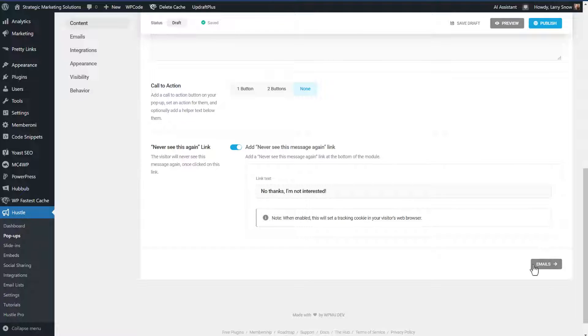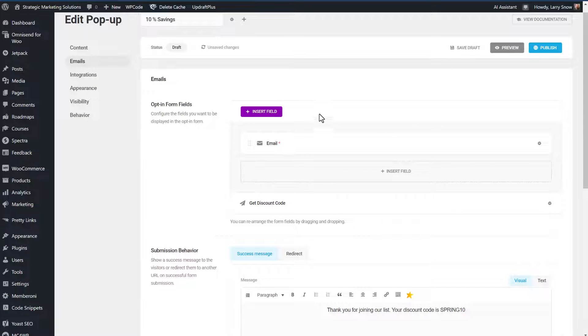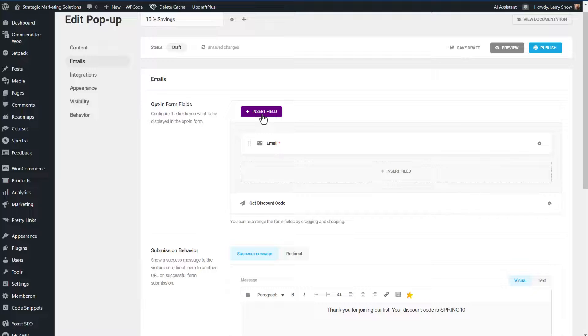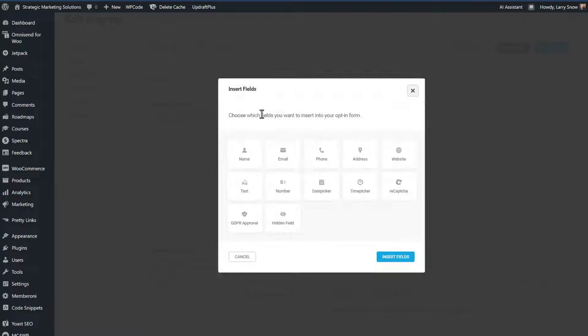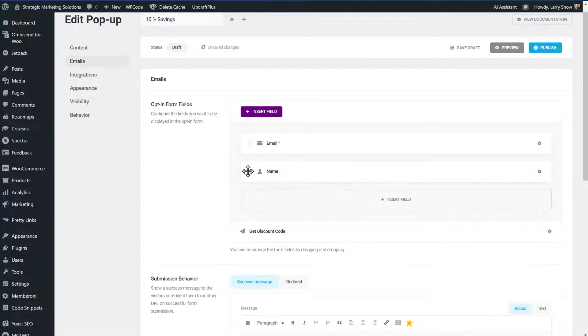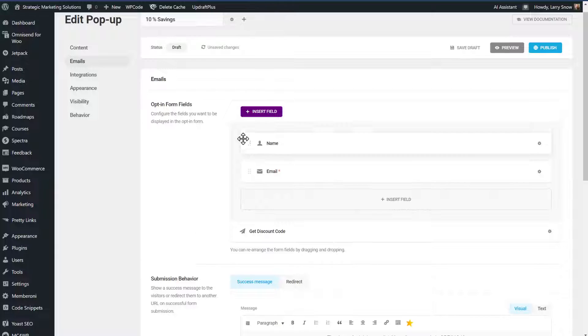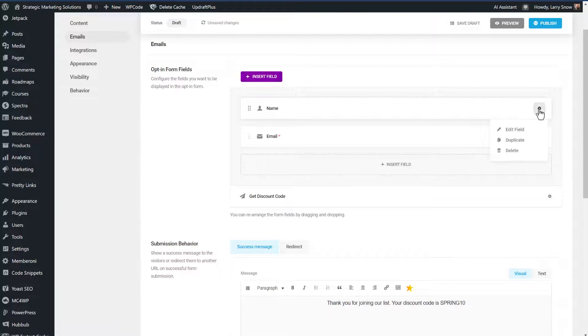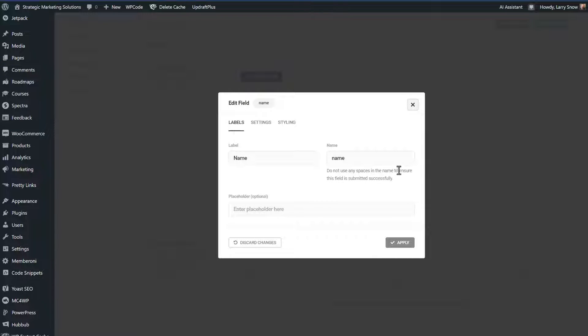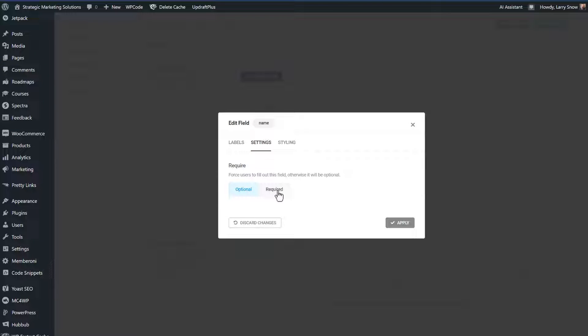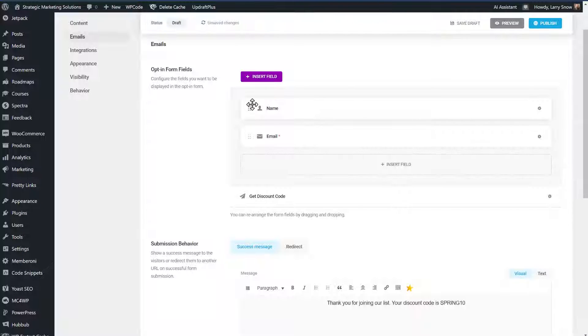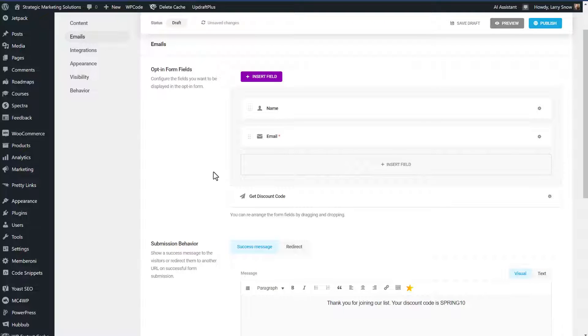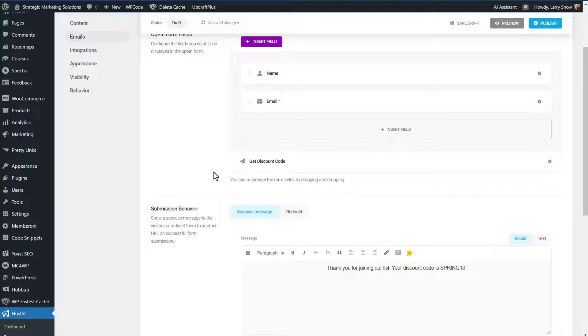And then from here, we can go on to emails. We want to have their email and we might as well collect their first name. So we will do name and click on insert field, and then we can swap these around. So we'll have the name first and email is required. If you want the name required, you can click on that little cog there, click on edit field, and then click into settings and make it required here. So we'll just exit out of that. So we have our name, email. You can add other form fields if you wish.